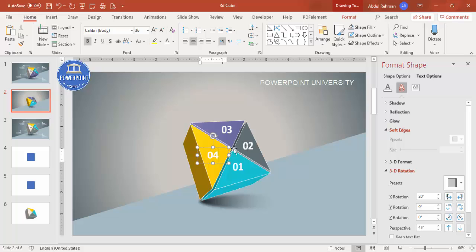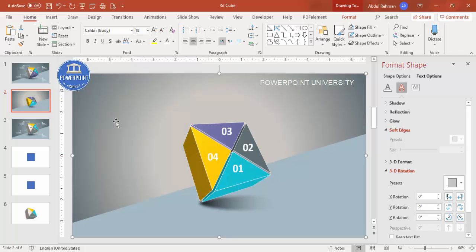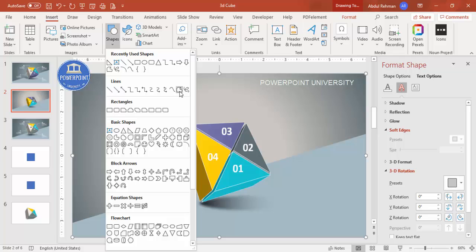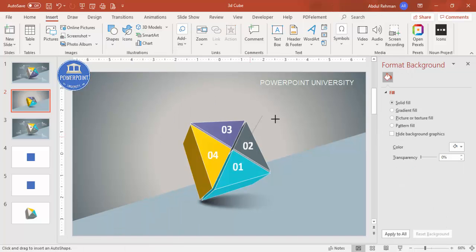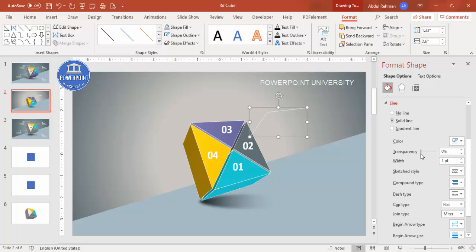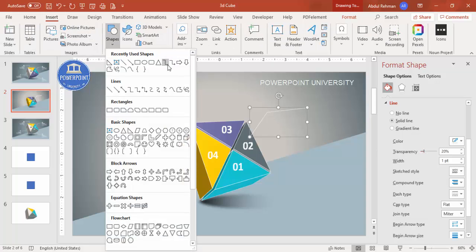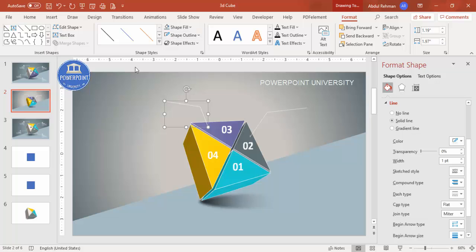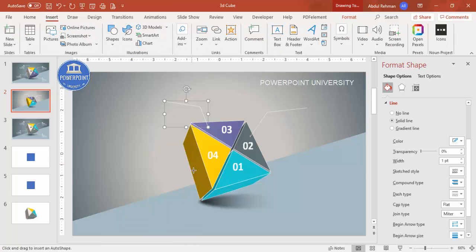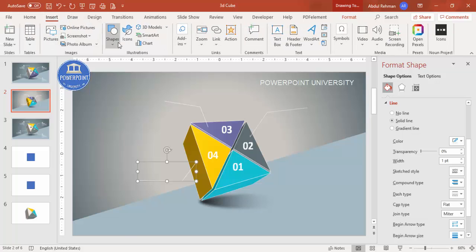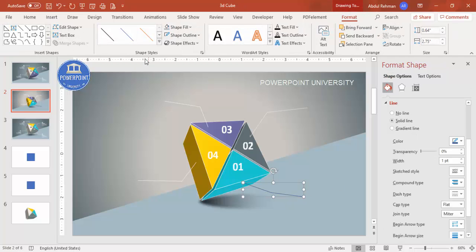Once the numbers are added, go to Insert > Shapes and select the Freeform shape. Draw a line from each triangle section outward. Give the shape outline a light color and increase the transparency slightly. Add four lines total — one for each option — positioning each line to connect to where the text details will go.